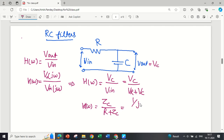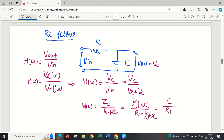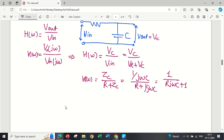Here Zc = 1/(jωC), so the expression becomes (1/jωC) / (R + 1/jωC). Dividing numerator and denominator by (1/jωC), we get 1 / (RjωC + 1). So the finalized transfer function is H(ω) = 1 / (1 + jωRC).